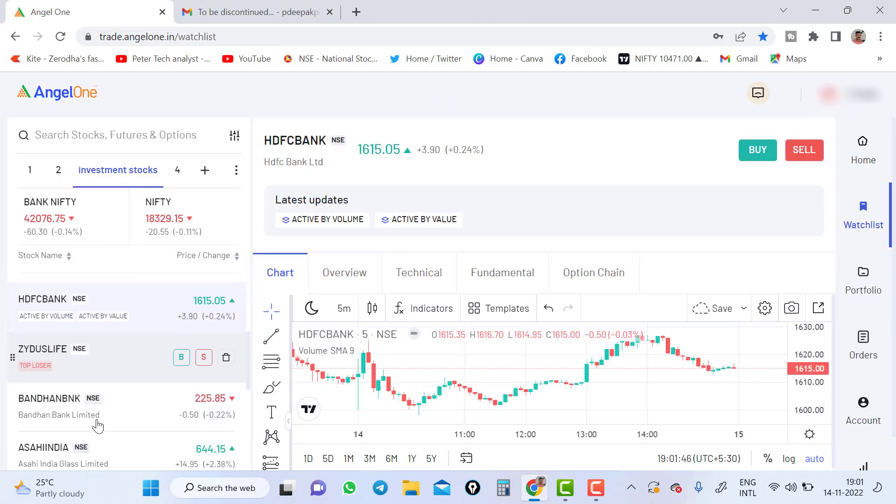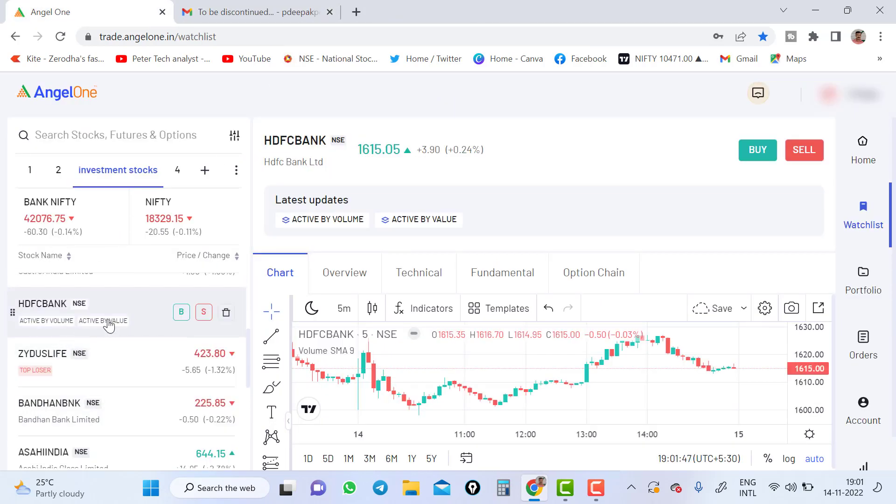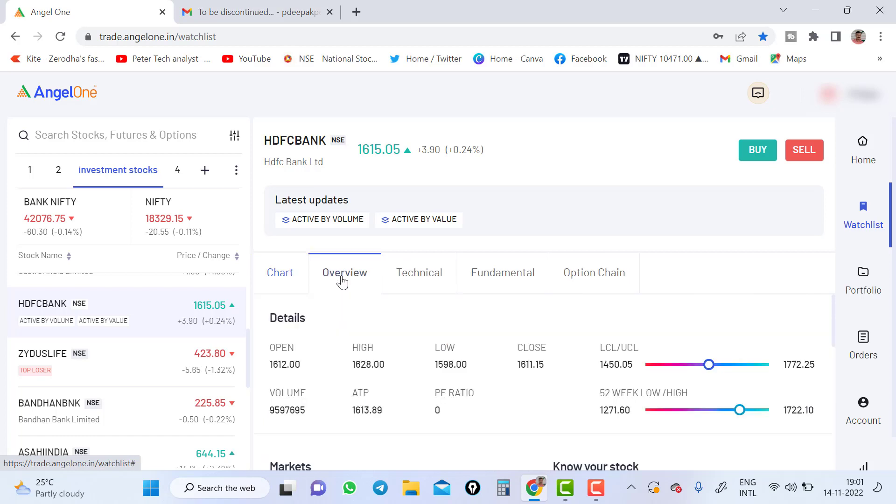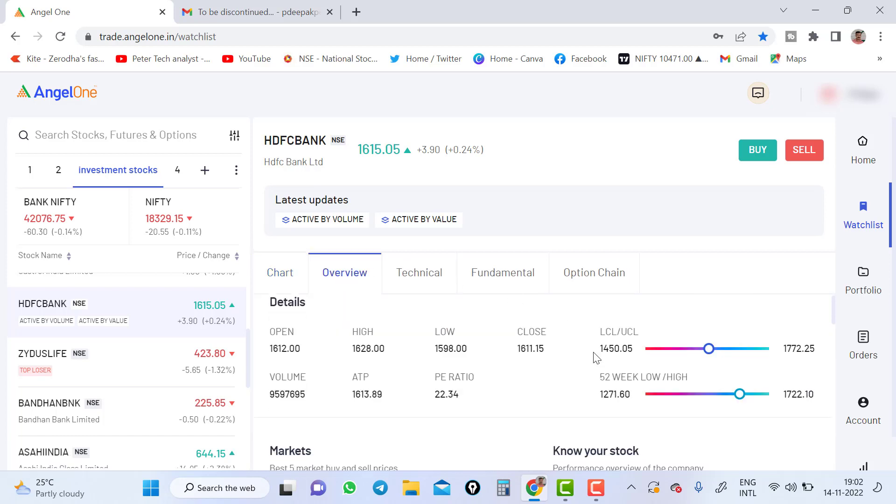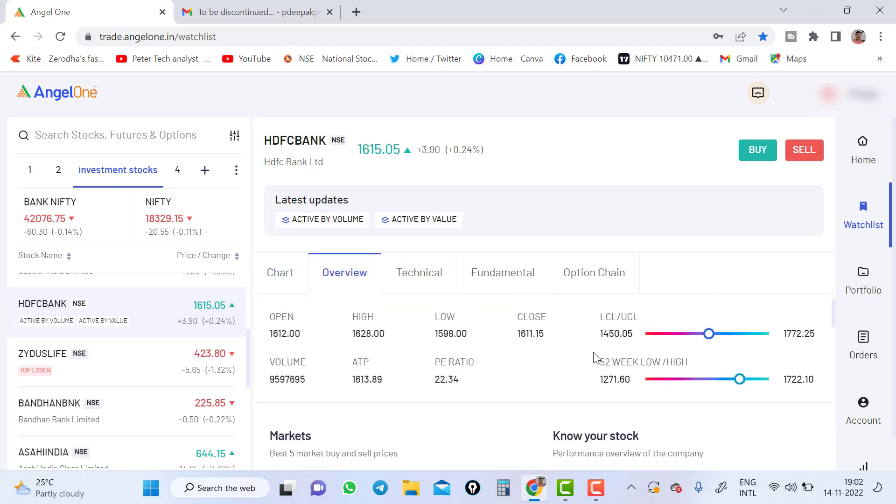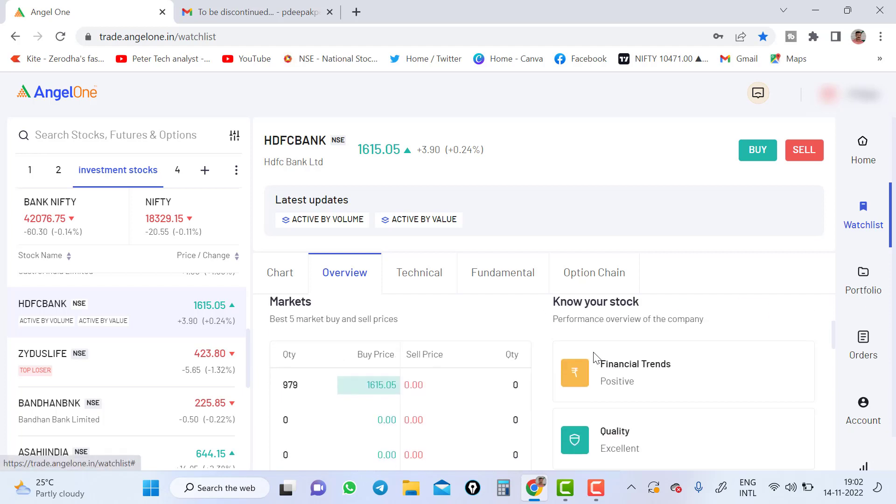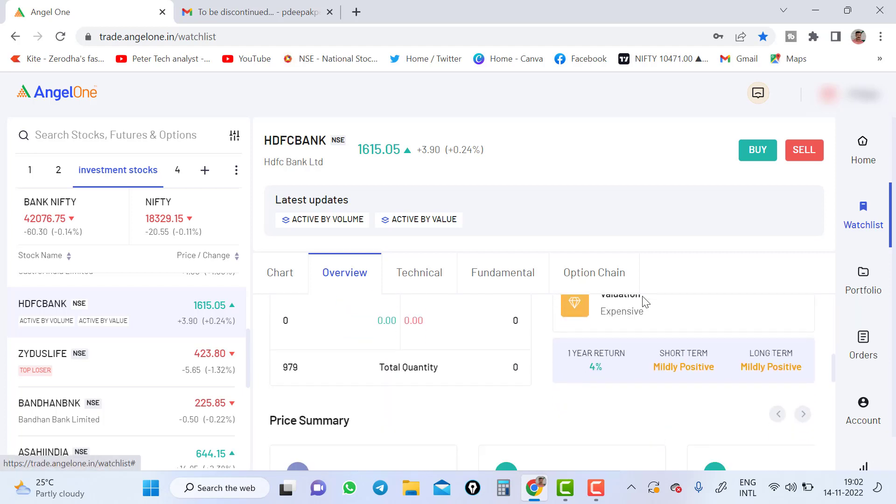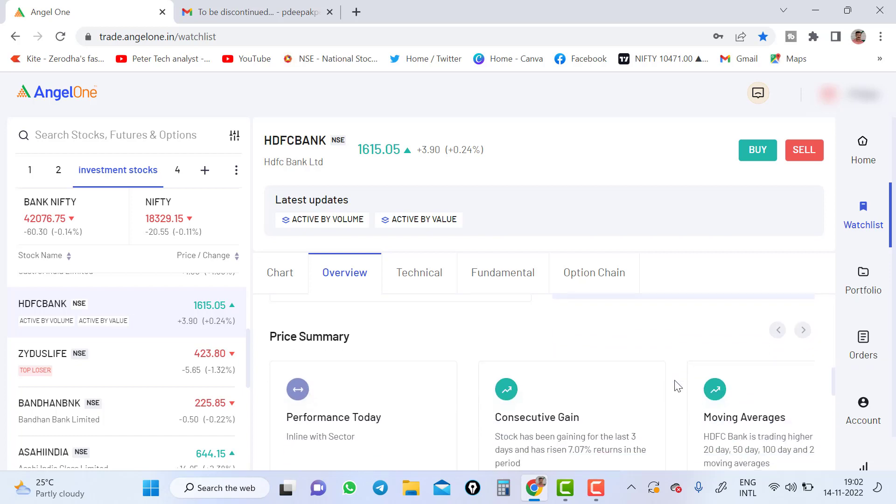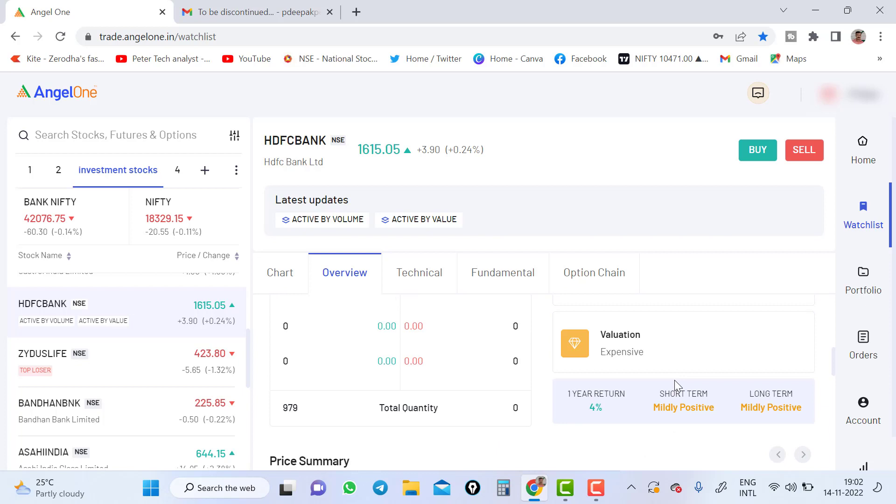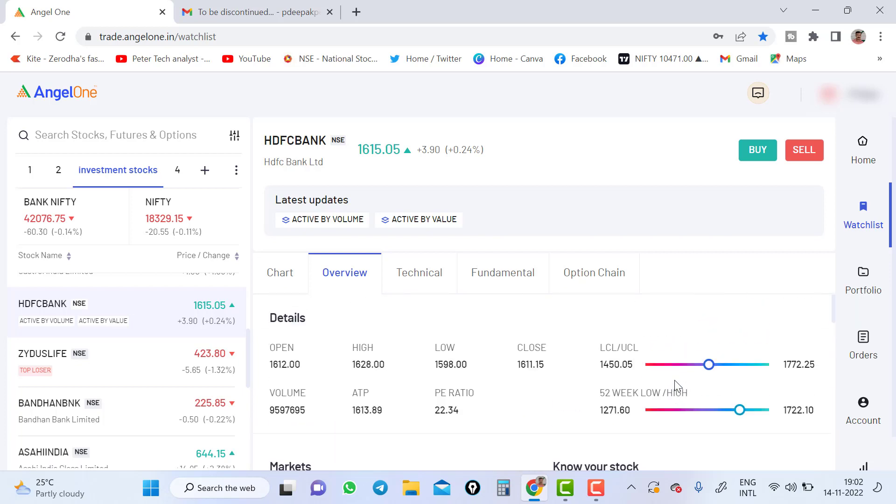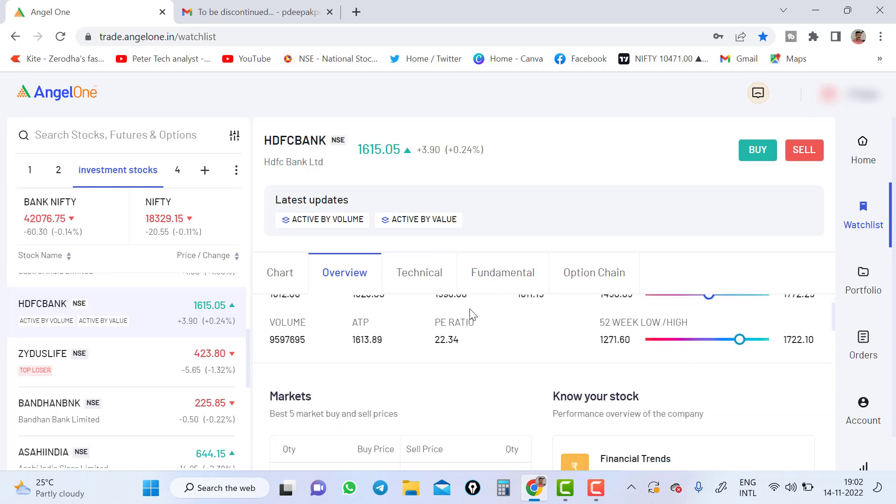And you can see stocks. If you click HDFC, you can see chart overview, technical fundamental option chain. All these things I explained in the previous video. If you go to the overview, here some changes they have made. You can see financial trend, quality, excellent, valuation positive, and long term, short term, how the stock will react based on the fundamental. Everything they will give in an overview part. And fundamental everything is here.